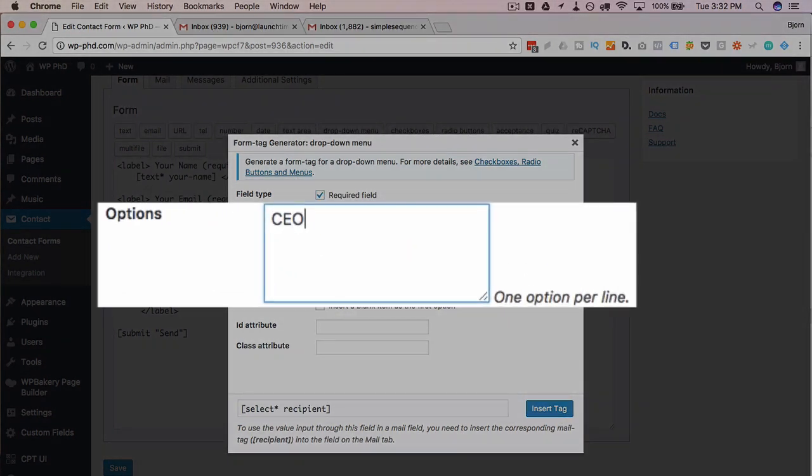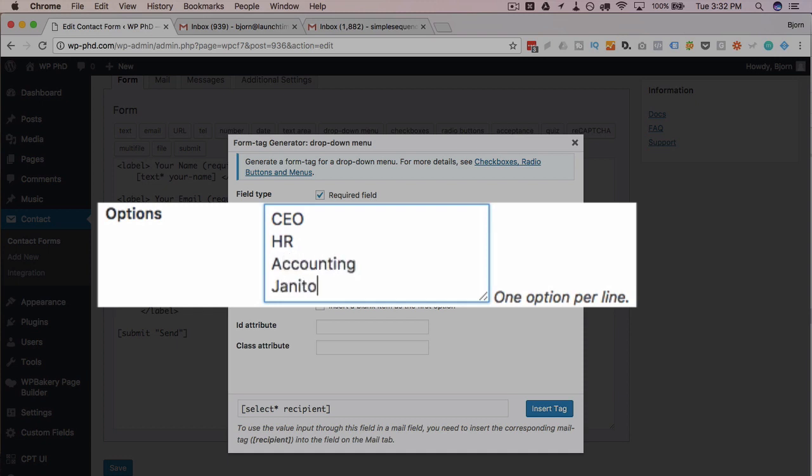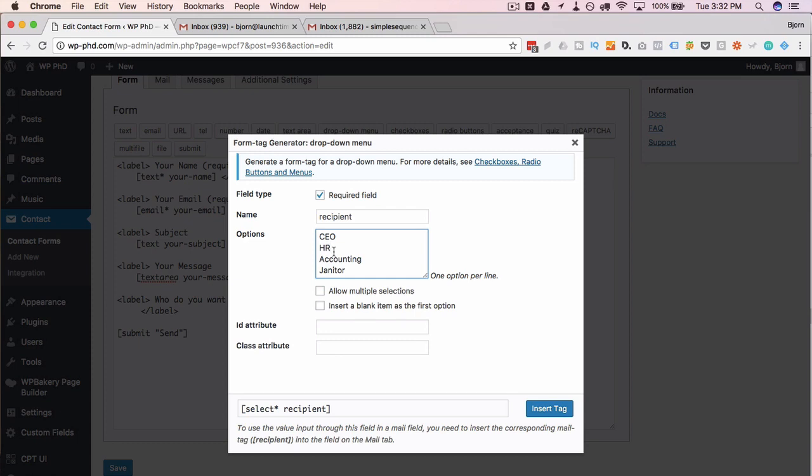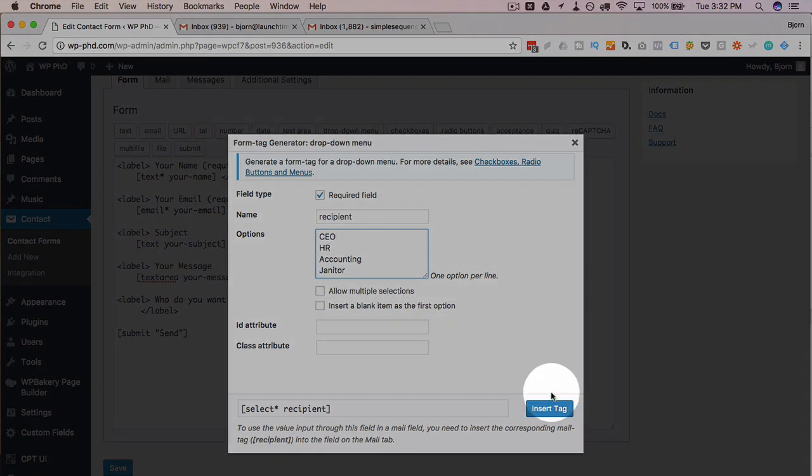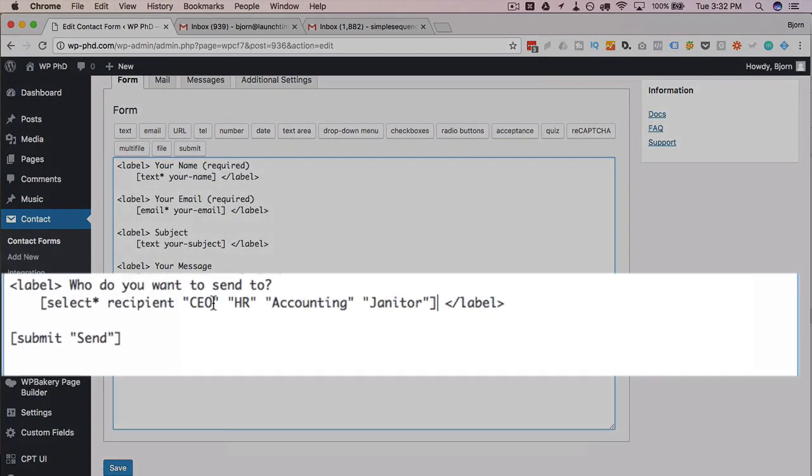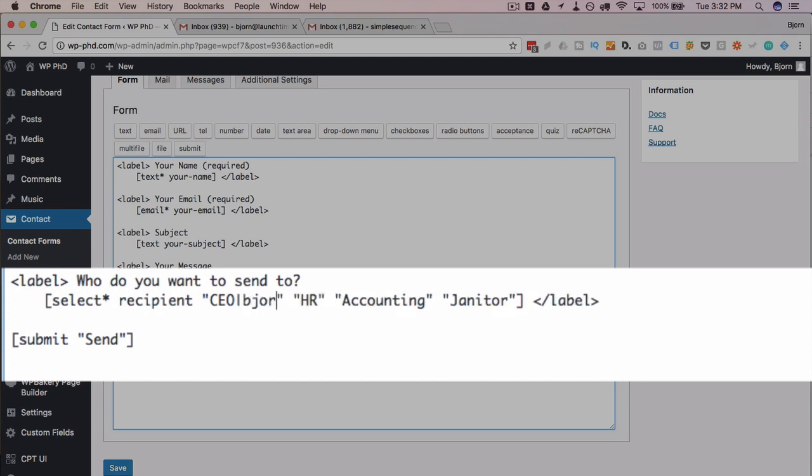The options, I'm going to say CEO, HR, accounting, the janitor, maybe they like getting emails. You put whatever options you want in here. You wouldn't put the email addresses because those would appear on the live site, which leaves you open for spam, so you don't want to do that. You want to put those options in there like this, click on insert tag, and then once they're in here, or even in the tag editor just a moment ago, we add a pipe character after each option and add an email address.